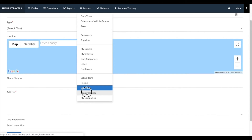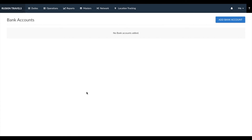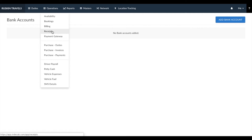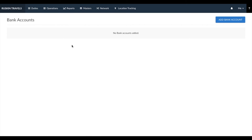Next is bank accounts. Bank accounts are the different bank accounts you have in which you receive payment. These bank accounts would be used while entering receipts to select which bank account you received payment into, as well as in the integrated payment gateway. IndyCab has an integrated payment gateway which you can use to request online payments from your customers — payments made by card or net banking would be reflected in the bank accounts you enter and select to integrate with the payment gateway.